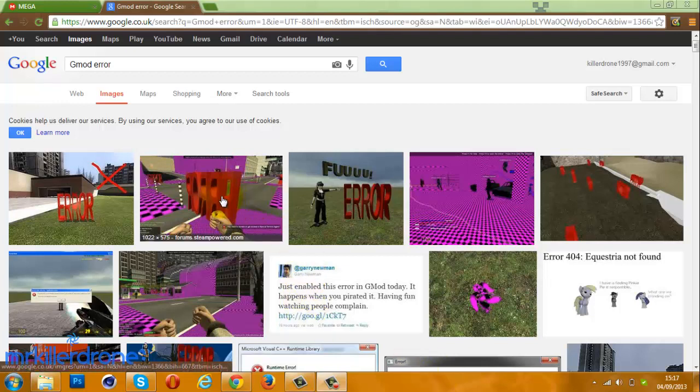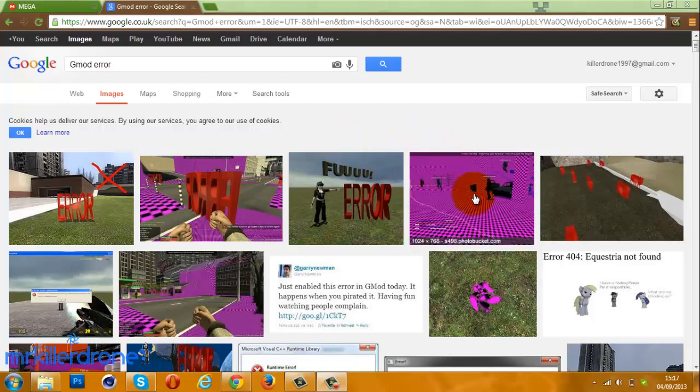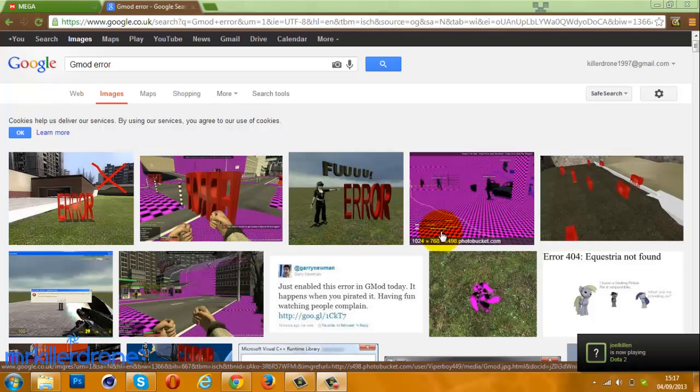It looks something like this. If you have this and you're on Gmod, I know exactly what the problem is—it's just the textures and other content that you're missing.